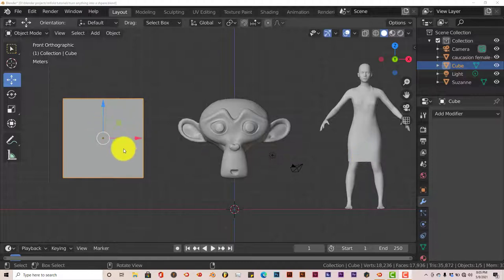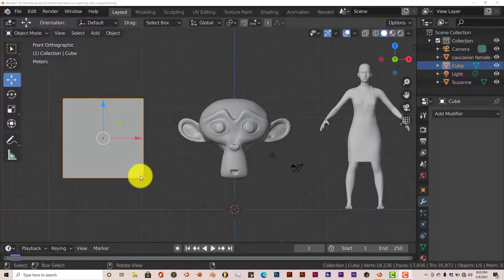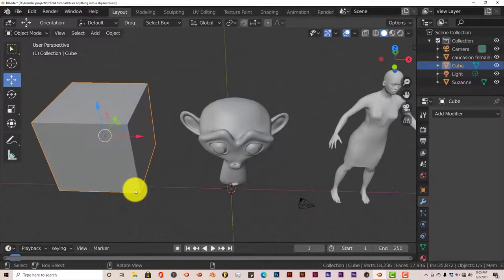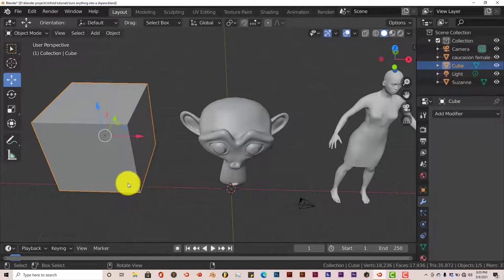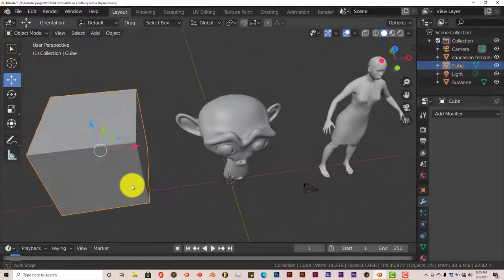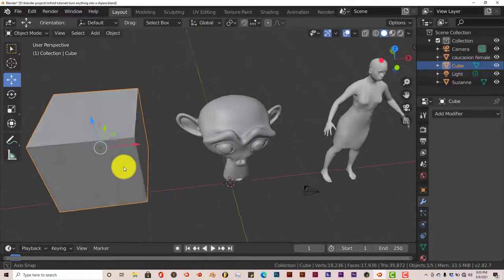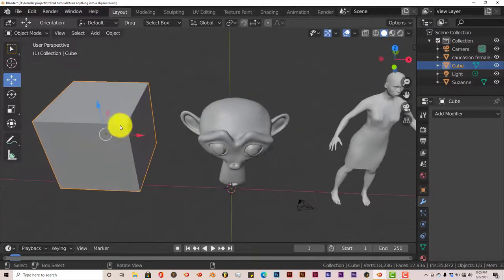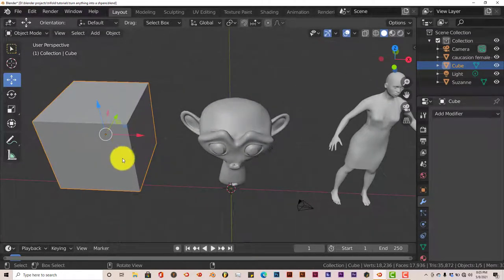Now, in order for this to work, you have to one, be in Edit Mode, and then two, the second thing is, you'd have to actually have enough vertices. Because it's like the fifth time I've had to re-record this tutorial. But you have to have enough vertices on your mesh in order to turn it into a sphere.